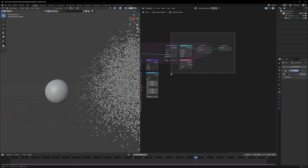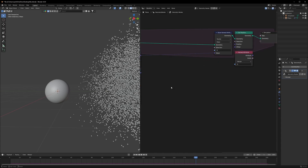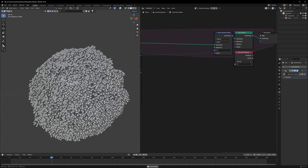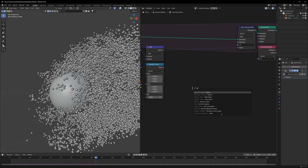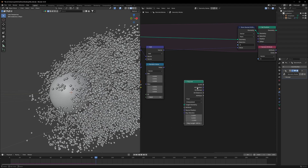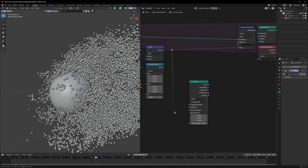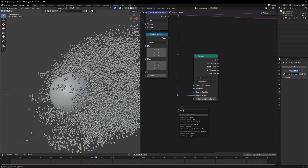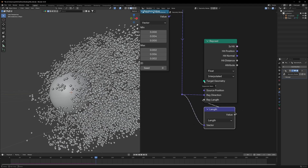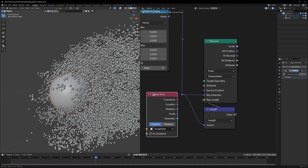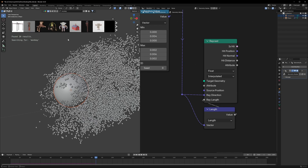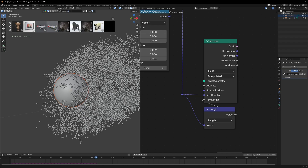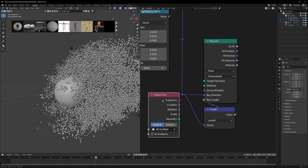Now we can create another very interesting system. These particles pop and then go through our object. We're going to create a system for that using a Ray Cast node. Connect the original speed to the ray direction, then use a Length node, extract it out and connect it back in. For the target geometry bring in the icosphere again — or you can use another object like the monkey ball from Blender Kit.